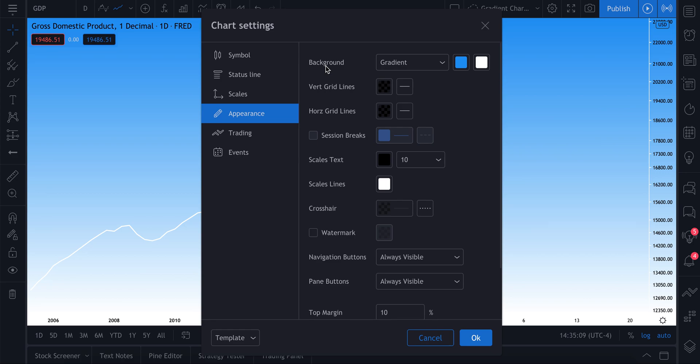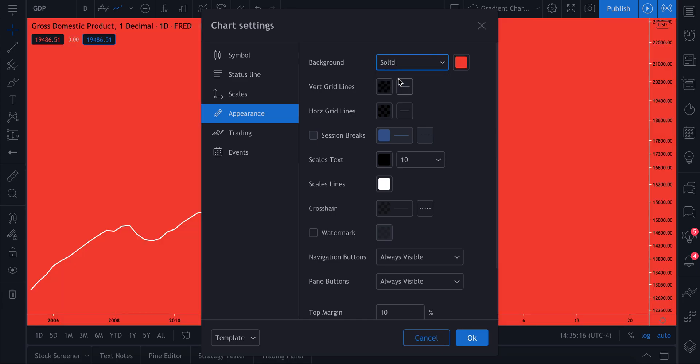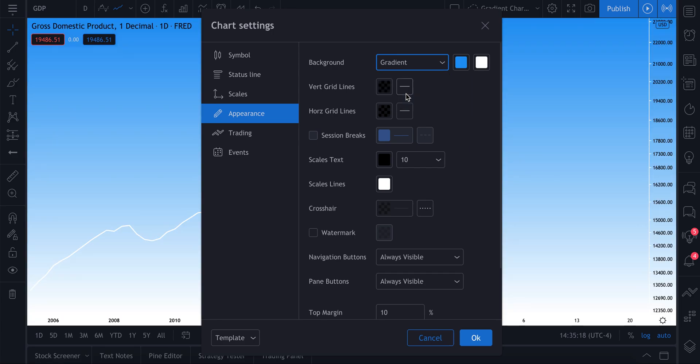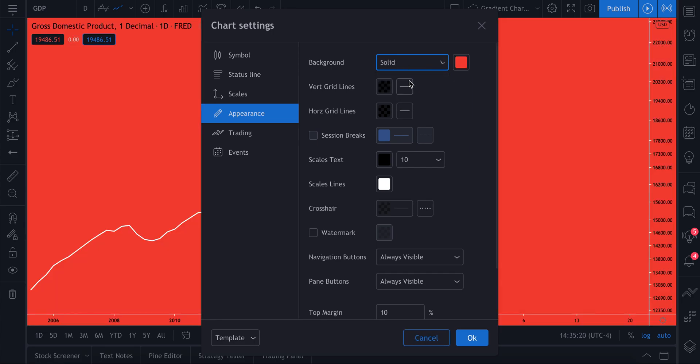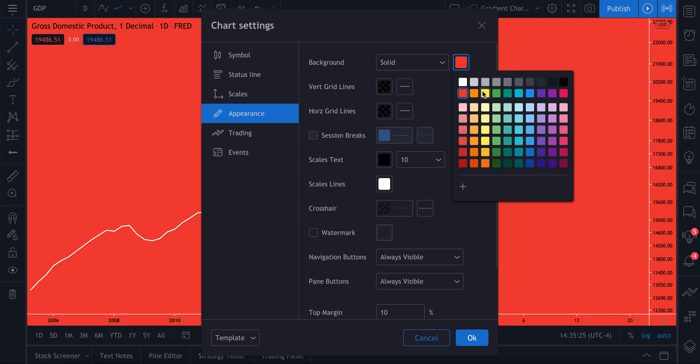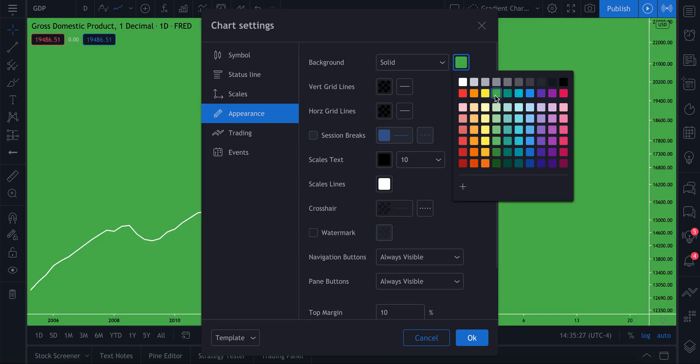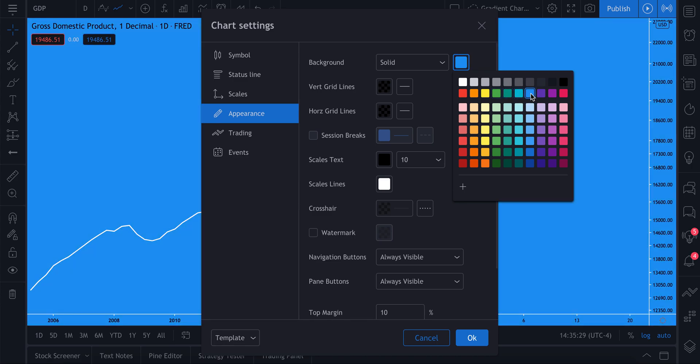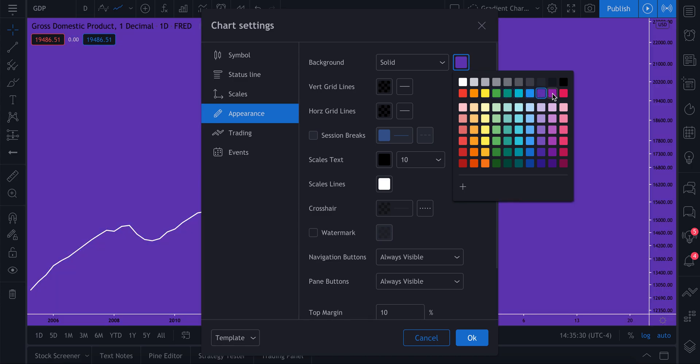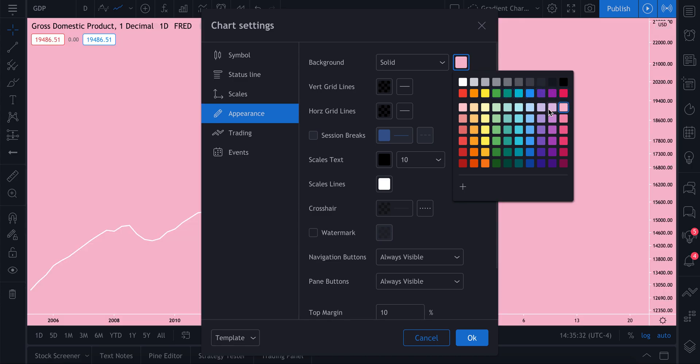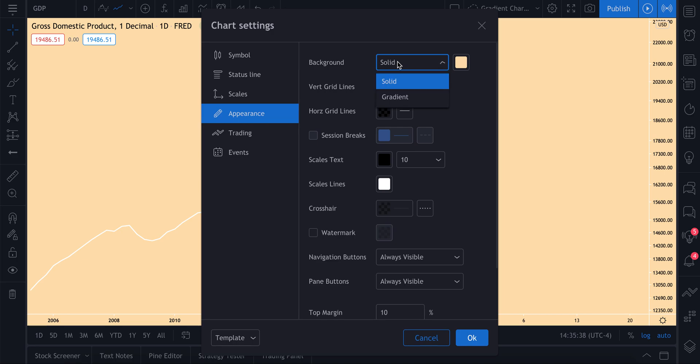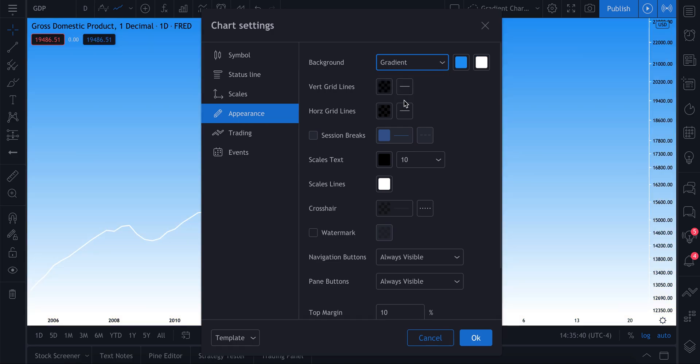So check this out. Background - we have two options: we can select a solid color or we can select a gradient. Now when you select either of these, there's a color button right here that you can click and then quickly decide on the color you want for your chart background. As you can see, we are just pointing and clicking and changing our background instantly.